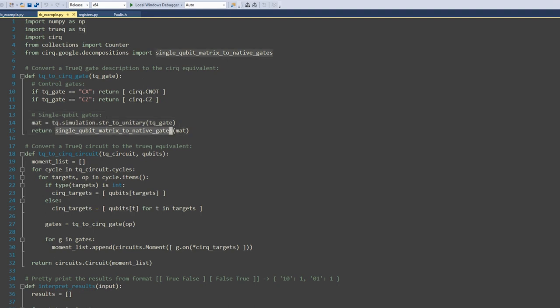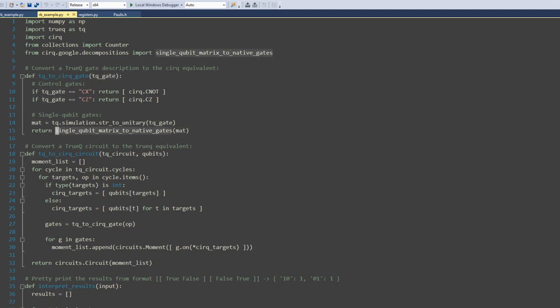This happens in the code base right here. So we convert to a unitary matrix format using our utilities and then pass that through to Cirq's single-qubit matrix to native gates.